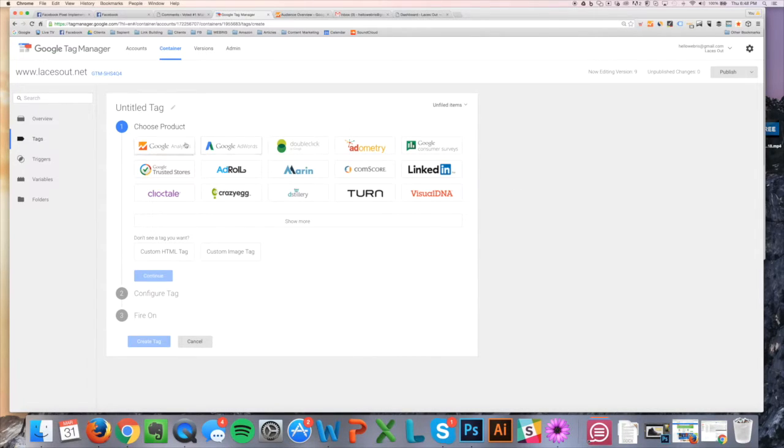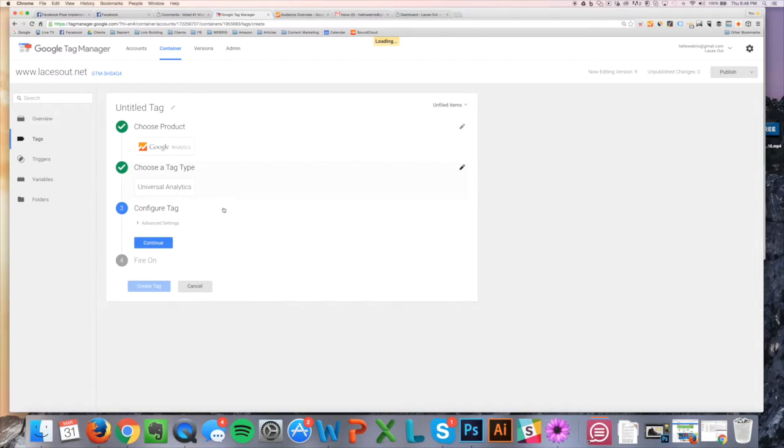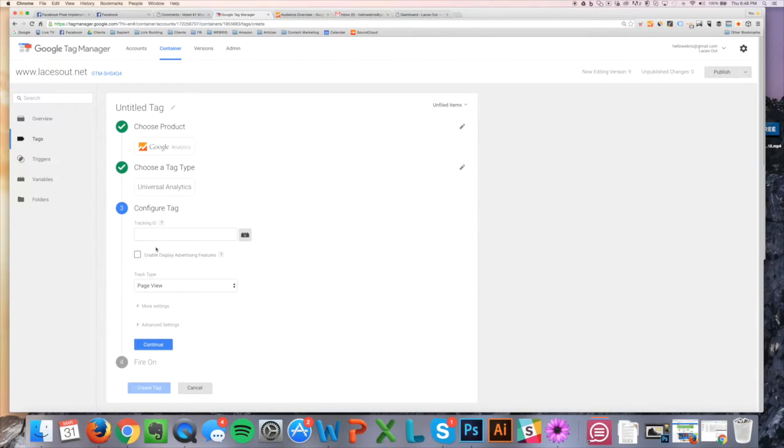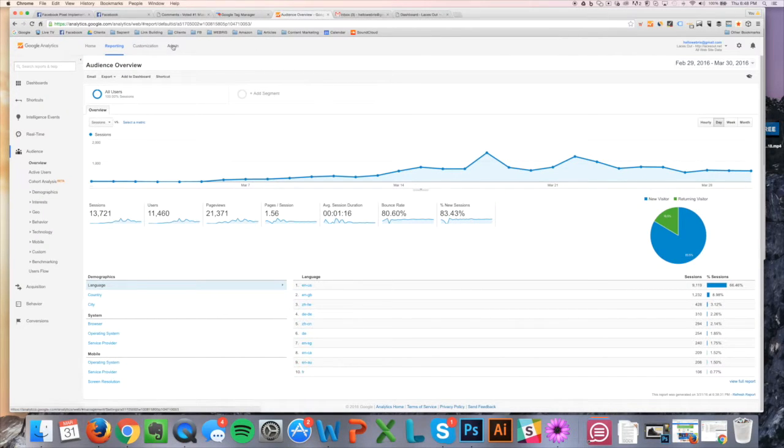So let me show you how easy it is. All we're going to do here is click on Google Analytics, Universal, and then here, this tracking ID, we need to go into Google Analytics to find it. So just match it with the site that you want.